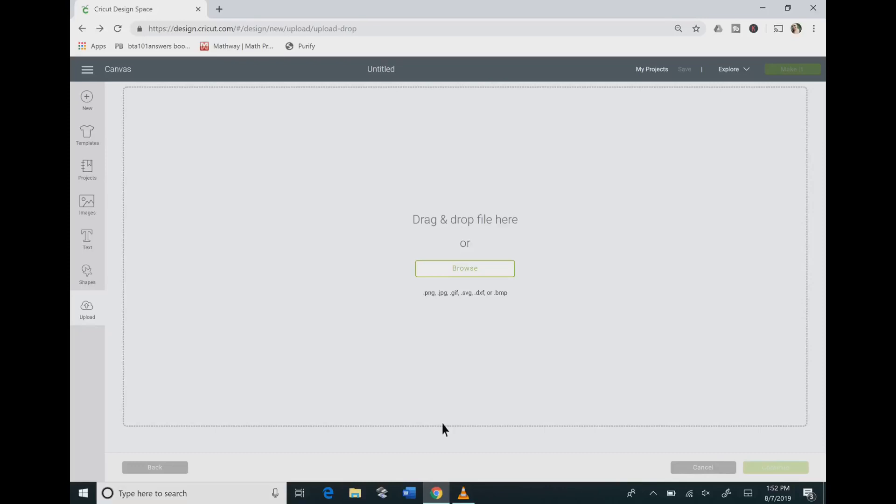I'm Donna Miller with Miller Crafts. I'm going to show you how to use the advanced features when uploading an image in Cricut Design Space. So I hope that you like this video and that you click and subscribe and hit that bell button to get notified of future videos.